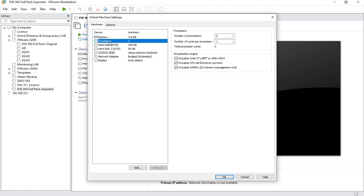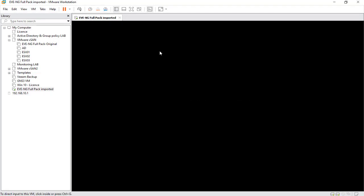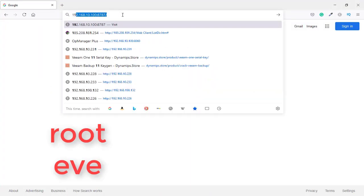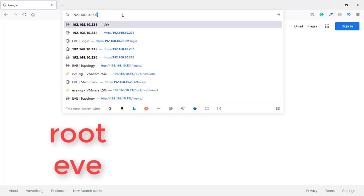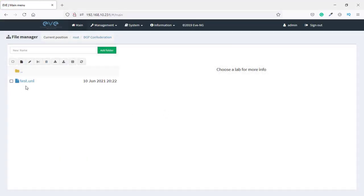The three CPU virtualization engine settings must be checked — that is important. Then simply click Power On for the virtual machine. Once you power on your EVE-NG full pack you will see the IP address displayed. I have also created a new test lab here to demonstrate.